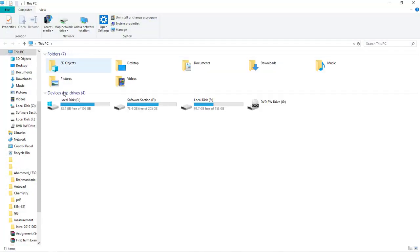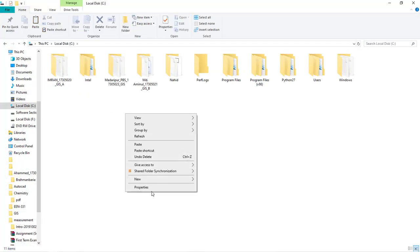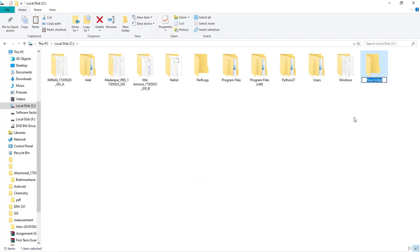So we are going to do this. First, we have a folder in our folder. We have our ID for the form of Momino. Momino is our ID: 17305023.